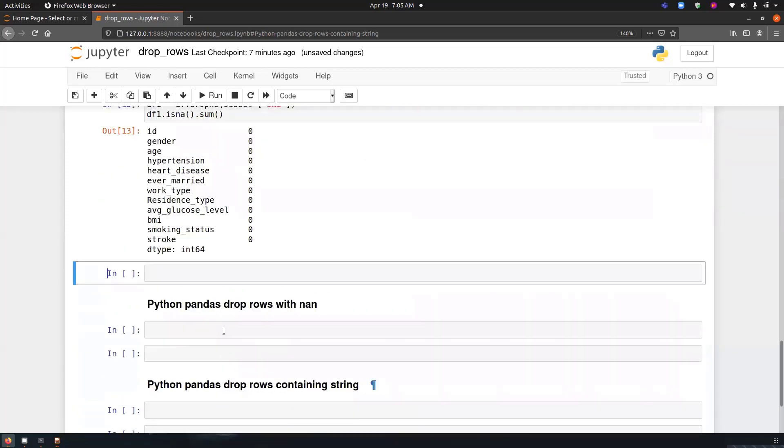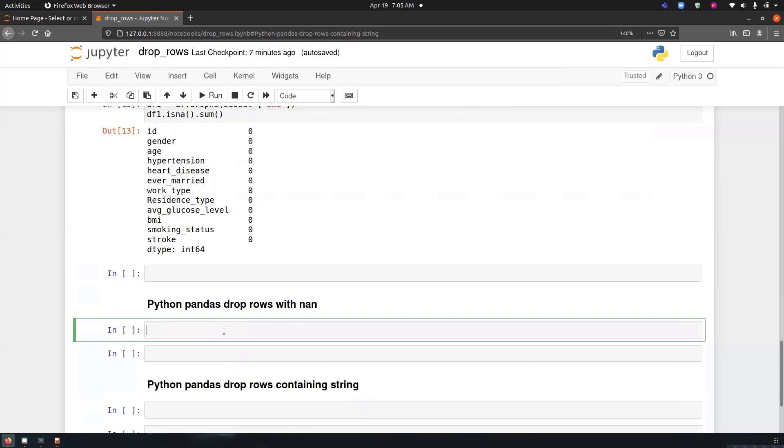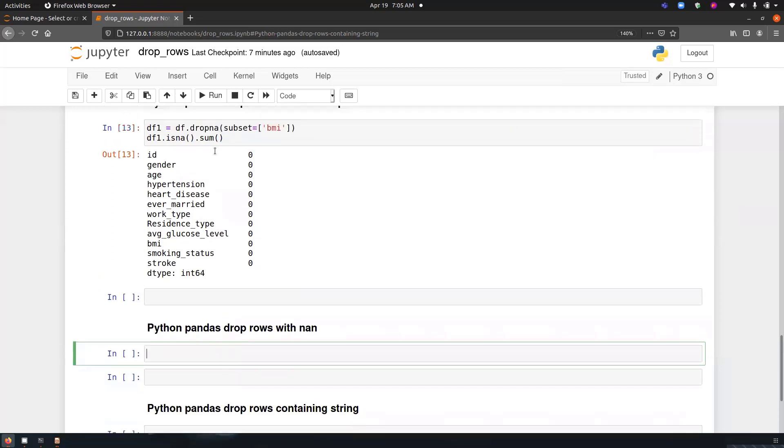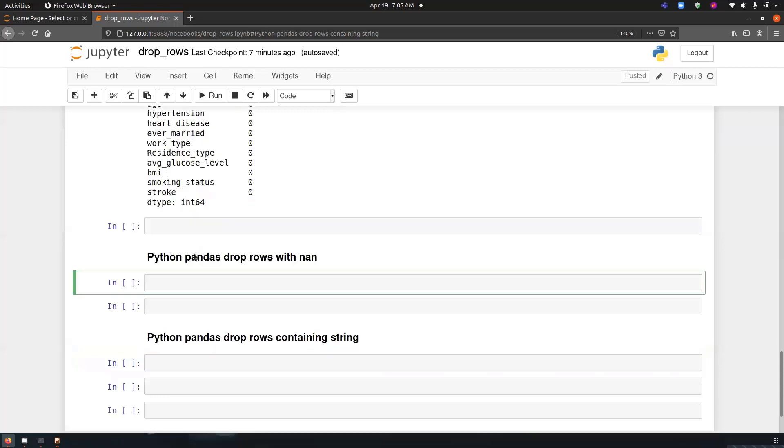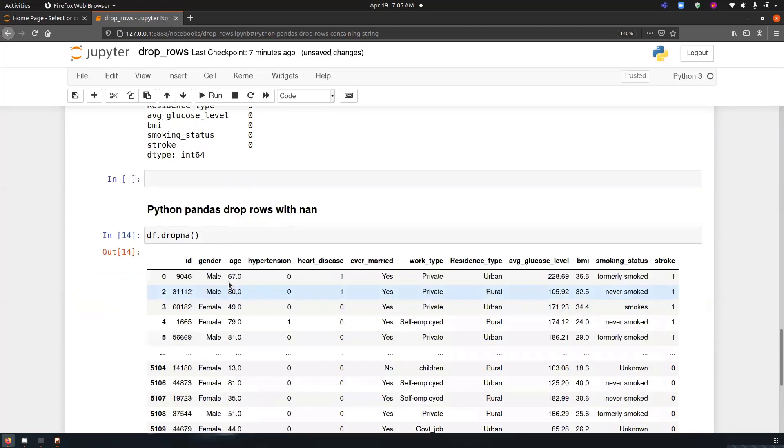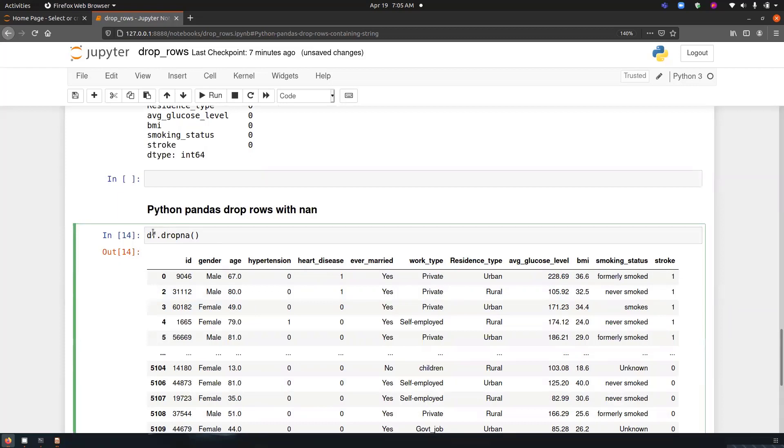Now let's go ahead to the next topic that is Python pandas drop rows with NaN. So we have to drop all the rows that has missing value. Like we did here, we performed it on a specific column. Now we have to perform it on all the columns. So all we have to do is df.dropna. Here we go.